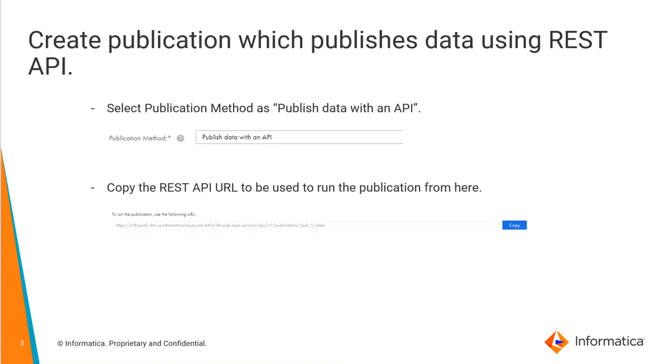To create a publication which publishes data using REST API, we need to go to Cloud Integration Hub page. While creating a new publication, we will be given three options. The first option is publish data with a data integration task. The second option is publish data using a file ingestion task. And the third option is publish data with an API. So we need to select the third option and also give the other details like the topic name, application name, etc.